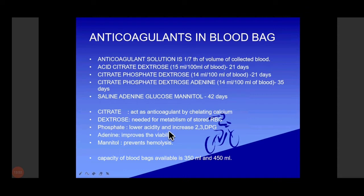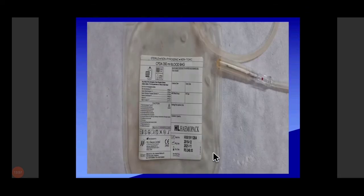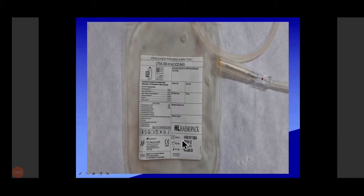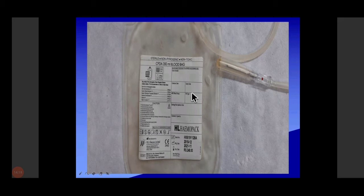The capacity of a blood bag is 350 ml. It contains the anticoagulant CPD-A — citrate phosphate dextrose adenine. The contents are written on the bag. We have to mention the collection date, expiry date, blood group, and whether Rh typing has been done.